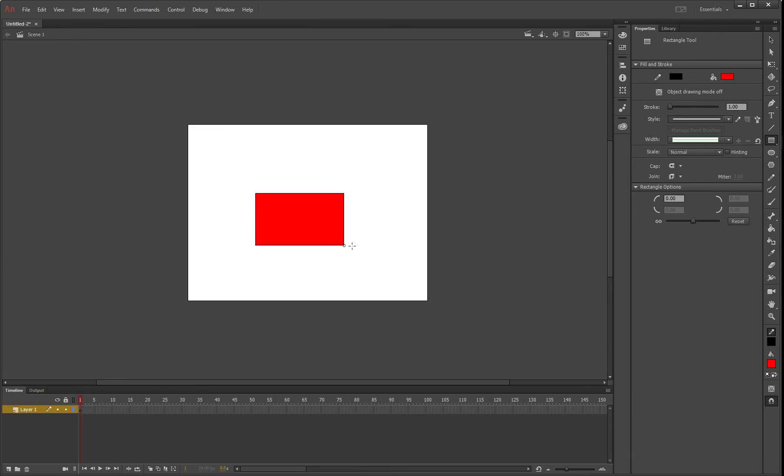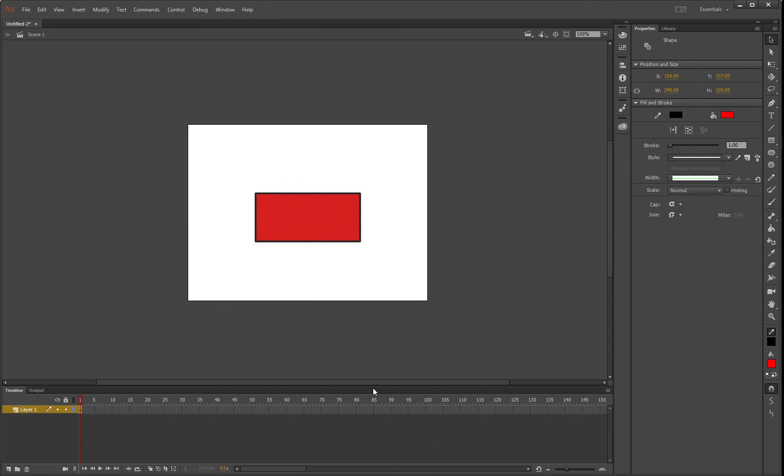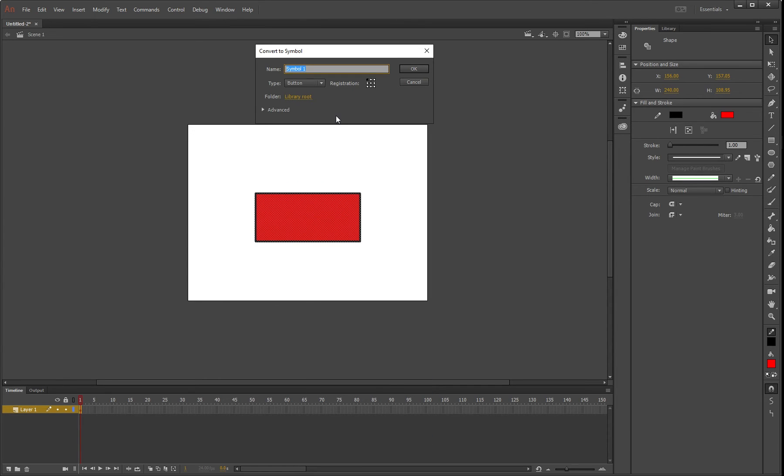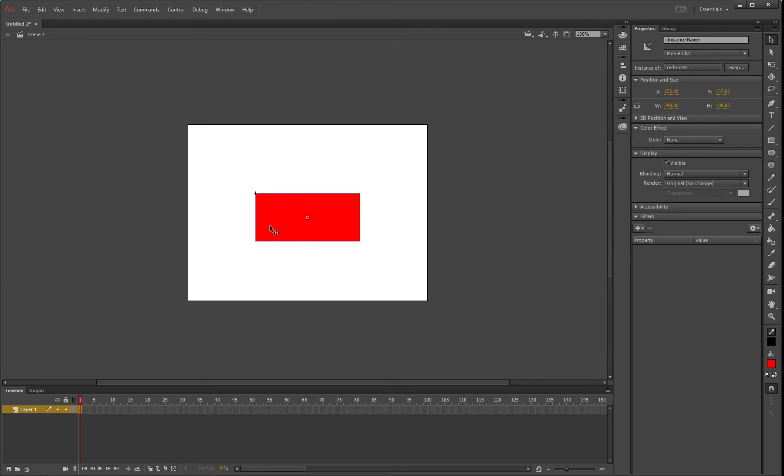I'm going to draw a square, highlight it, and convert it to a symbol. I'll call it red box MC because it's going to be a movie clip—make sure it's not a button just yet. This will be our first fade in/fade out effect.